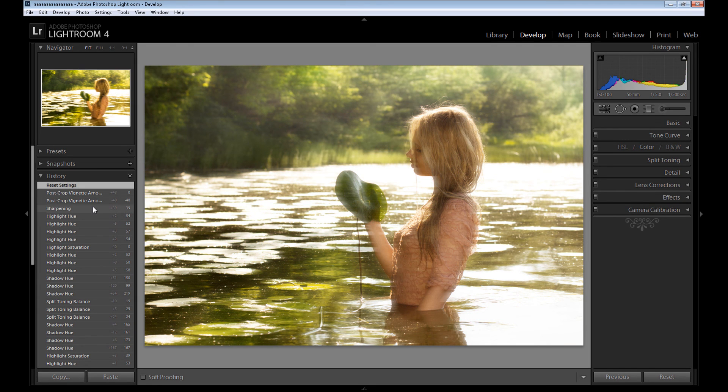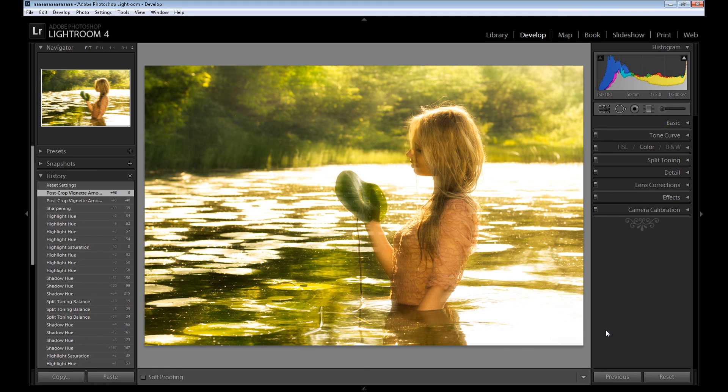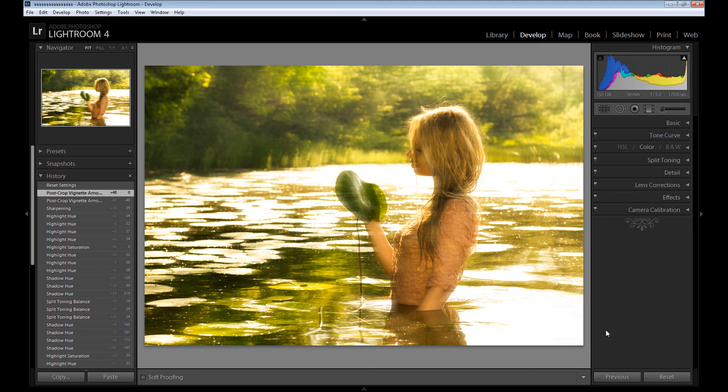Take a look how it was before the editing in Lightroom and after. Our image has really nice colors right now, it's a really nice effect. But as I said, it's not a regular effect. I just showed you a quick tip, what tools you should use to create an interesting effect using Photoshop and Lightroom. Thank you for watching and see you soon.